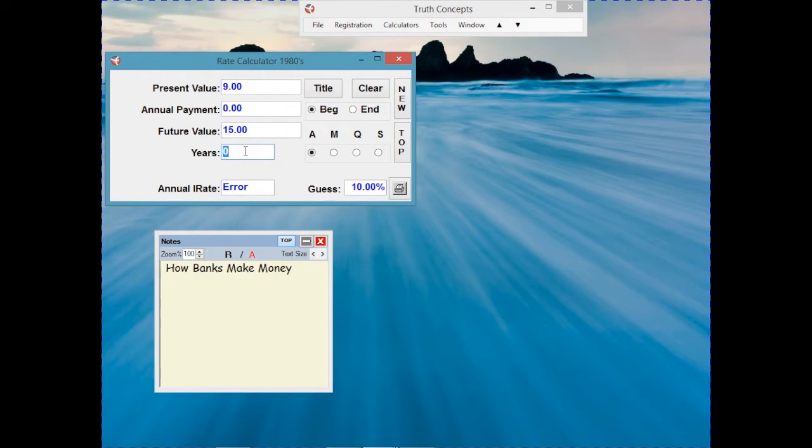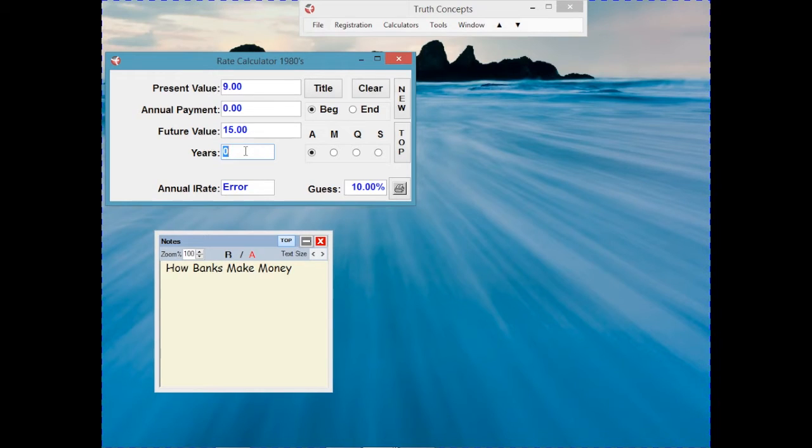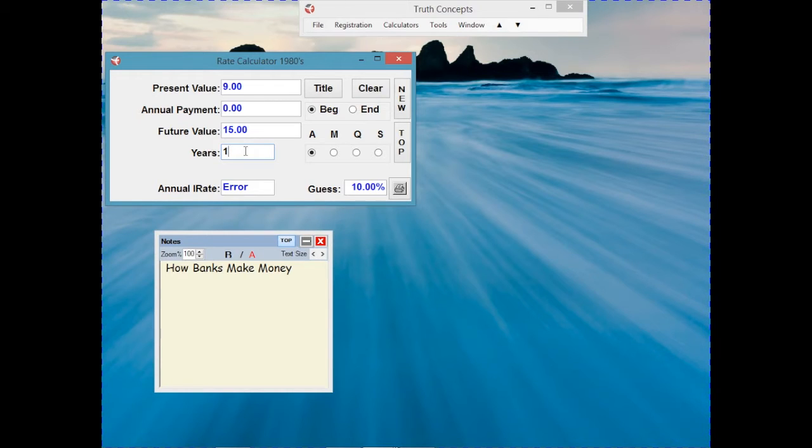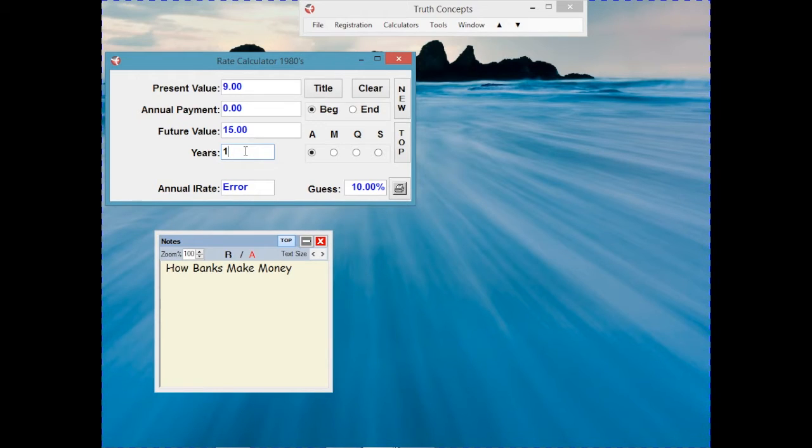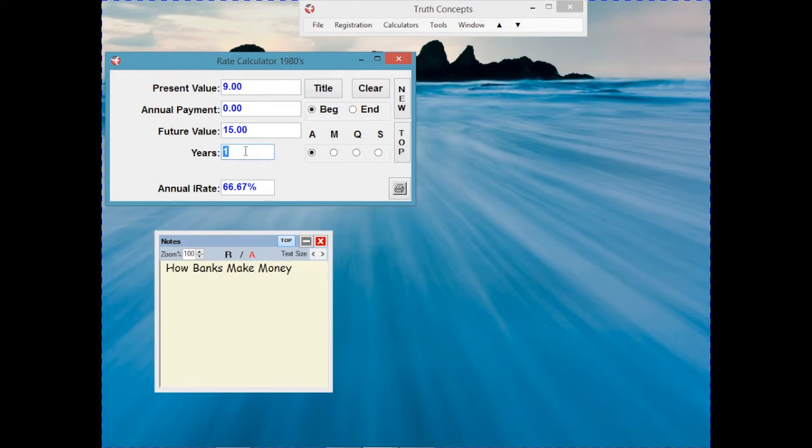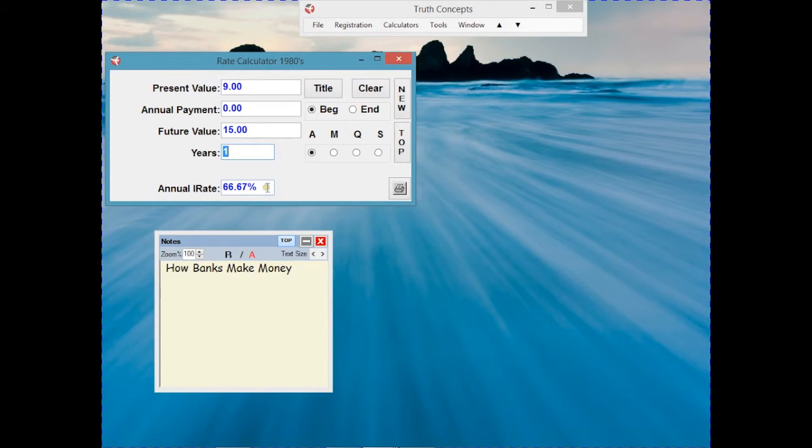And if you look at it, 9 to 15, the bank's making 6%, right? Well, how much am I going to have to pay the bank back to rent my $100, which is actually Kim's money, for a year, based on a 15% rate? $15, right? If I'm in the hardware business and I can buy hammers for $9 and turn around and sell them for $15 per year, that's a 66.67% gross profit, not 6%.